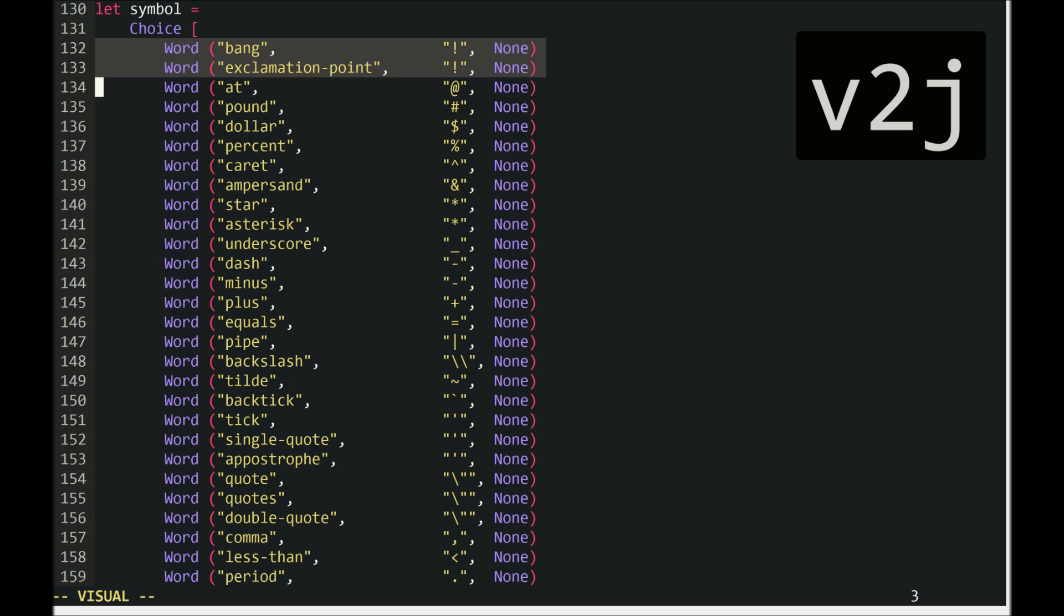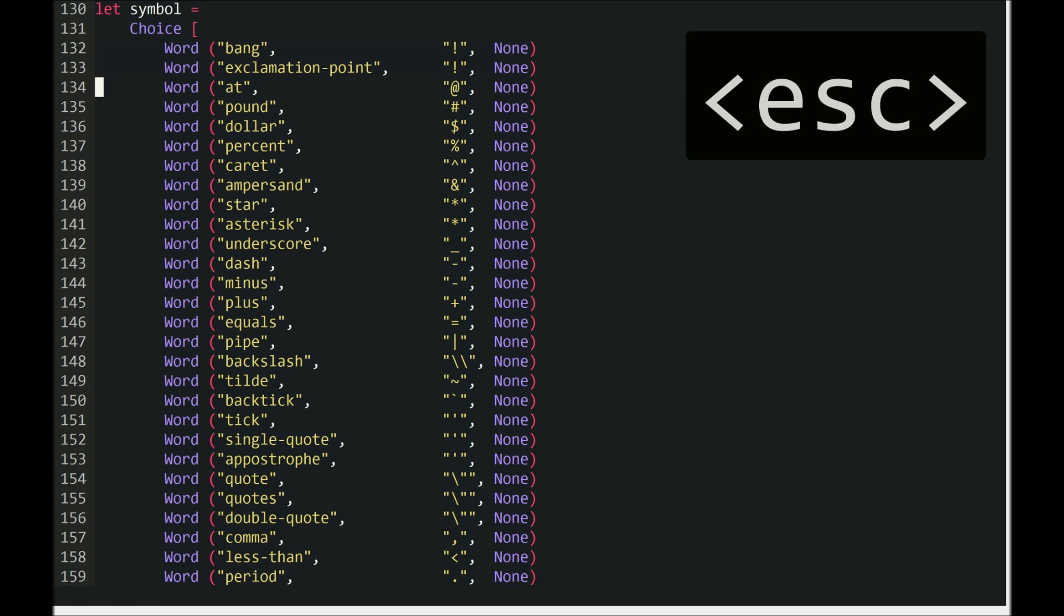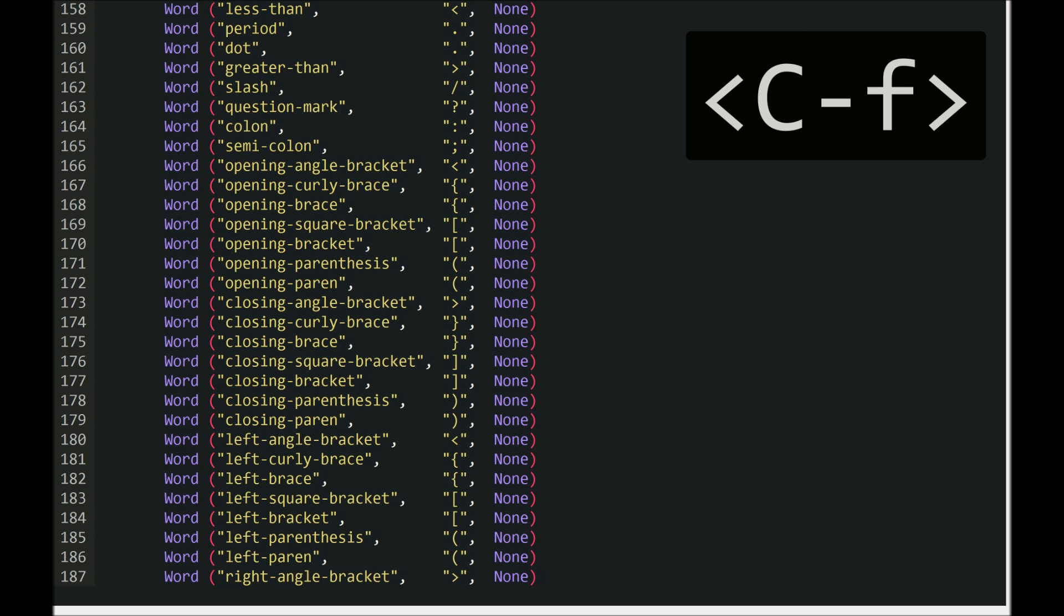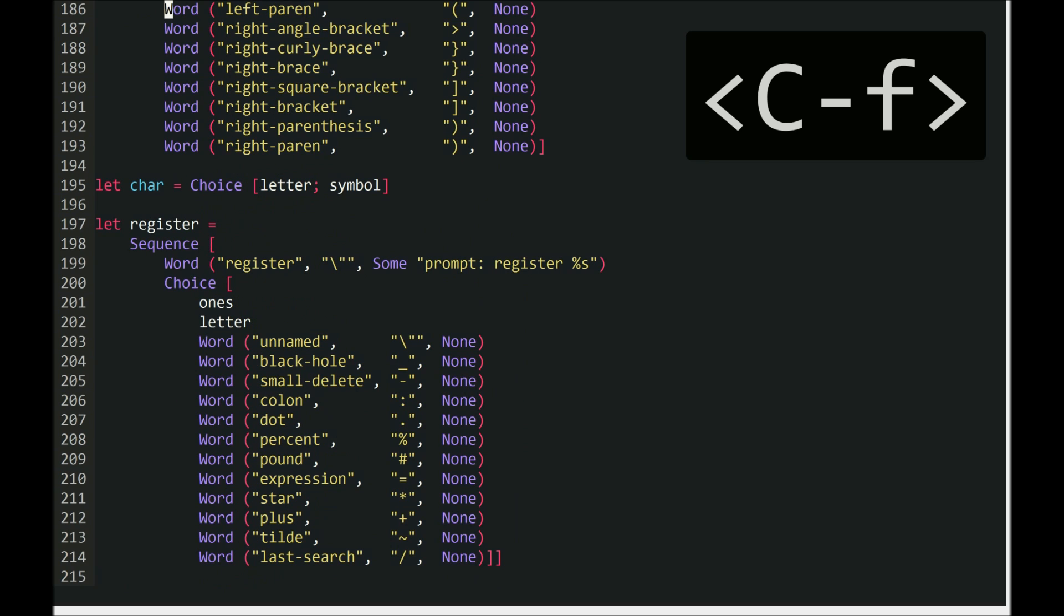Say again. Escape. Normal mode. Page down. Page down. Page down. So you have registers. You can talk about registers. You could use either just the symbol names or the kind of common names like black hole for the underscore. Page down.